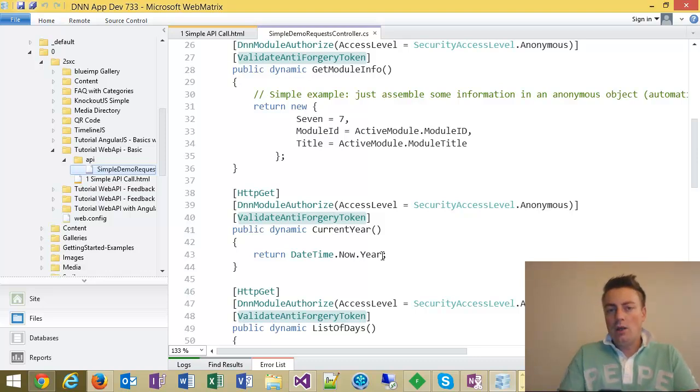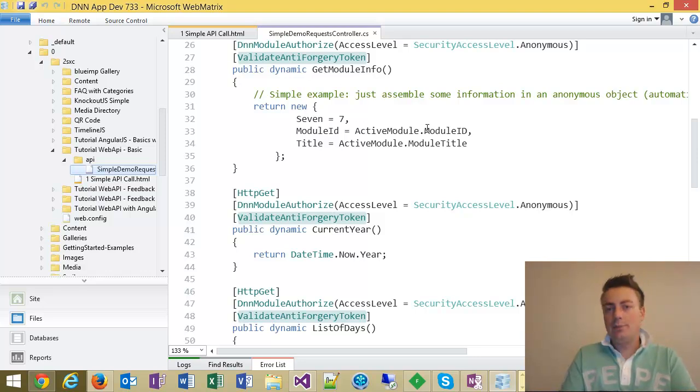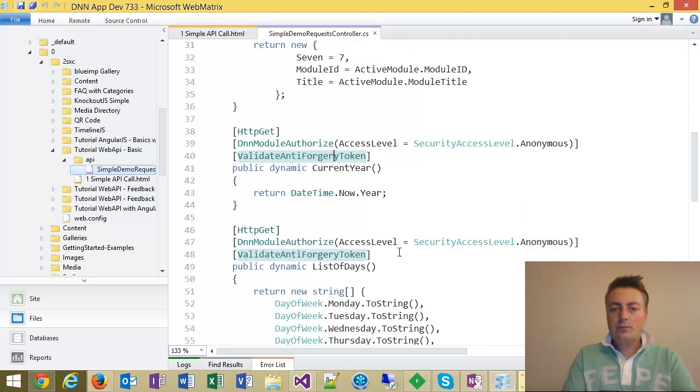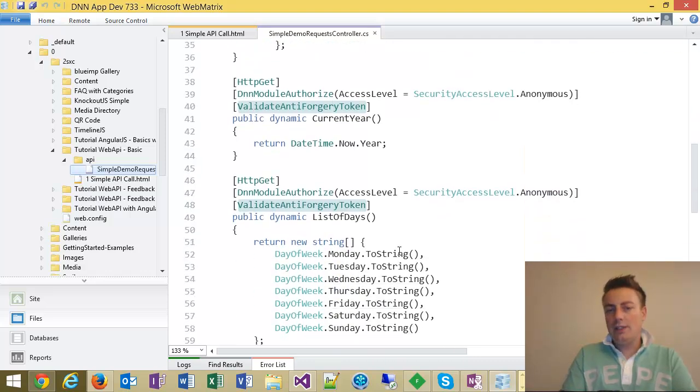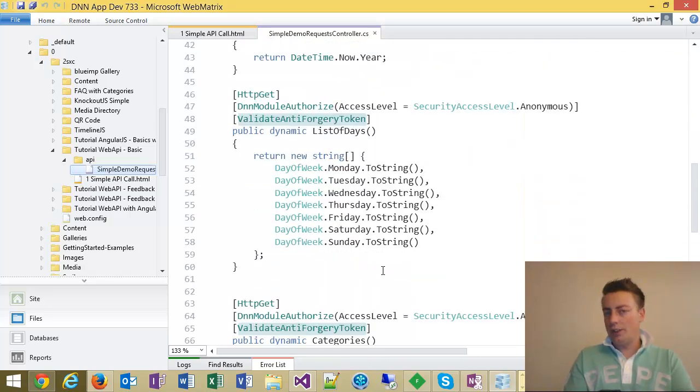There's the command that gets module info here, it gets the active module, module ID and things like that. Very simple.